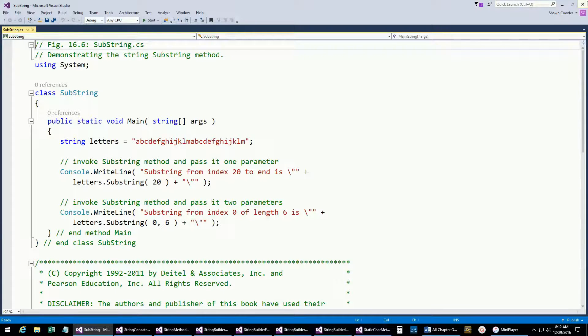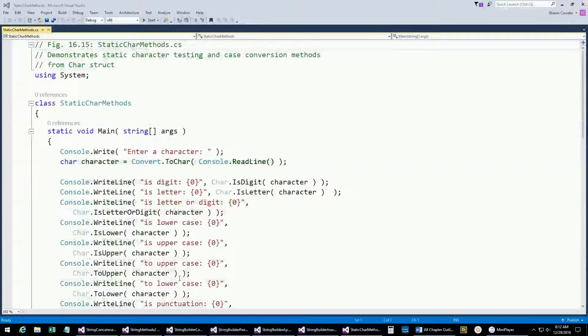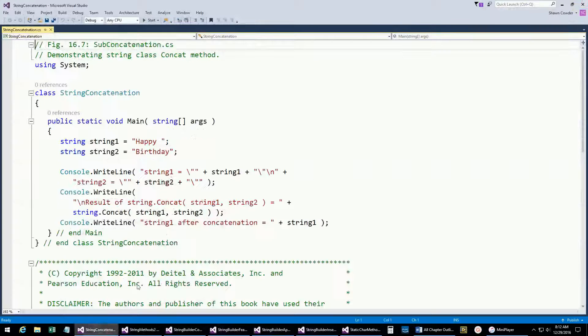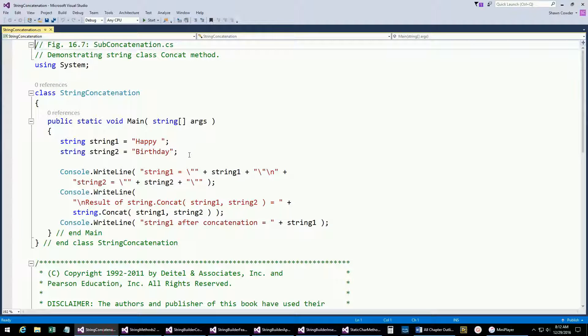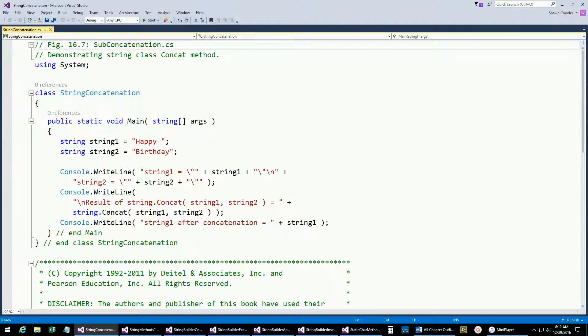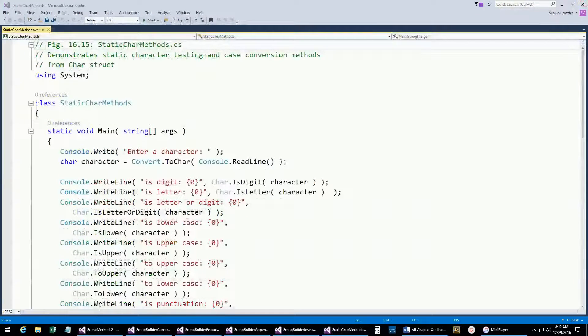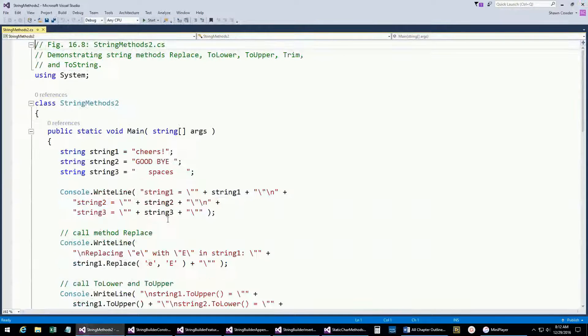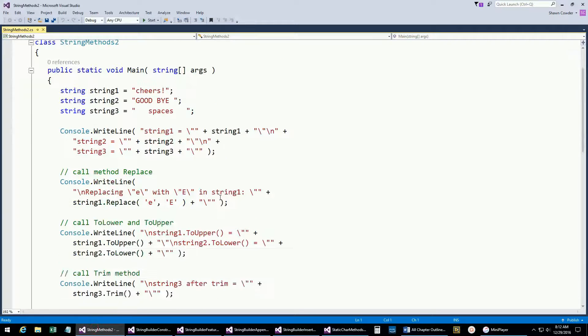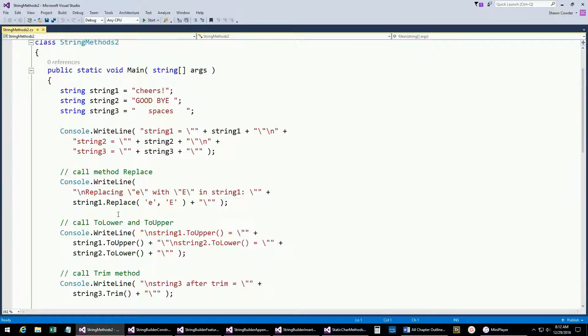Here you can see we're just concatenating strings together using the plus sign, or we can actually use this concatenating method. That's all there is to that.